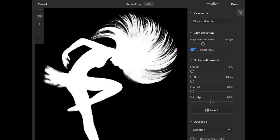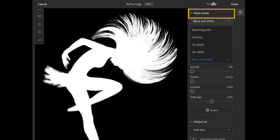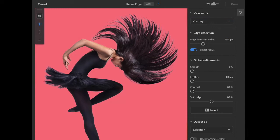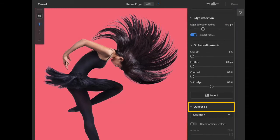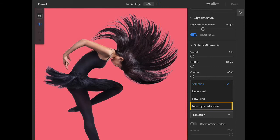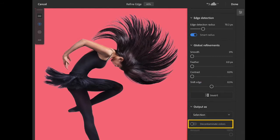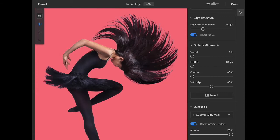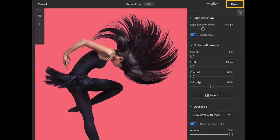Now that we've seen how good those edge details look, let's go back to the overlay view. Down at the bottom of the control panel on the right side, I'll open up the output as menu. Most of the time I choose to output as either a layer mask or as a new layer with a layer mask, since this gives me the most flexibility for making further improvements. For this image, I'm going to choose the decontaminate colors option, which will help remove any stray white pixels from the original background. When you use this option, it automatically creates a new layer with a layer mask. I'll tap done to apply the refine edge changes.